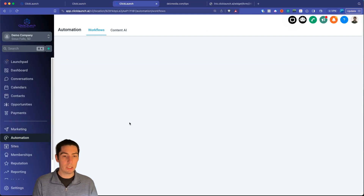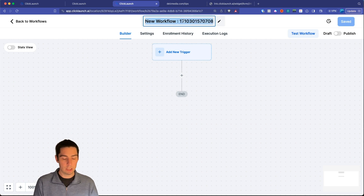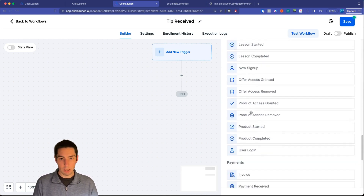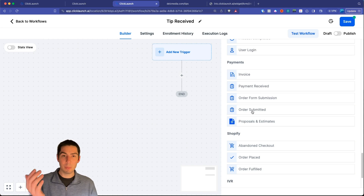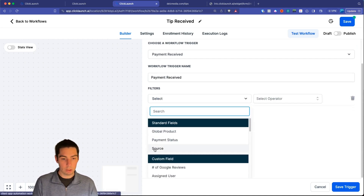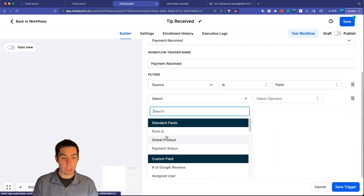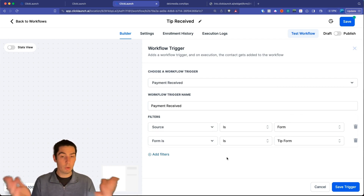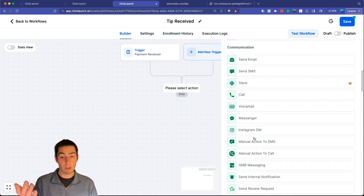Go to Automation and create a new workflow from scratch. Name it 'Tip Received,' then add a trigger. Scroll down to the payment section — use 'Payment Received' for the most options. Add a filter, set the source to 'Form,' then add another filter to select the specific form — 'Tip Form' — so this workflow only fires from this particular form.